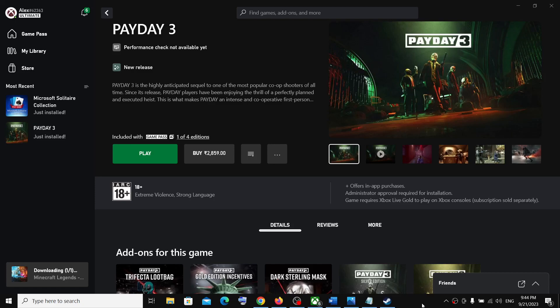Hello guys, welcome to my channel. Today in this video I'm going to show you how to add Payday 3 game to Steam.